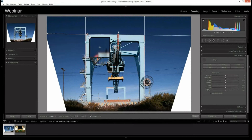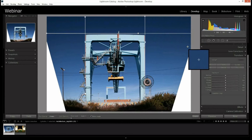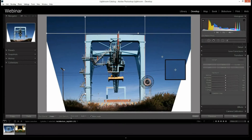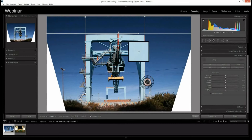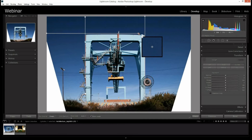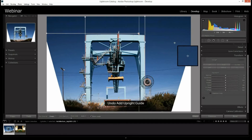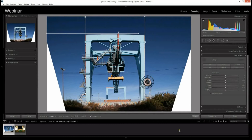I can also drag across the top to improve the perspective further, and that's looking much better in terms of the shape of the photograph and the shape of this crane. The Guided Upright tool is a very powerful tool for shifting perspectives. If you're into architectural photography or real estate photography, I strongly recommend spending time getting used to these perspective changes.